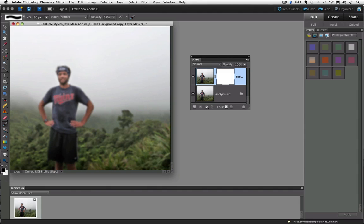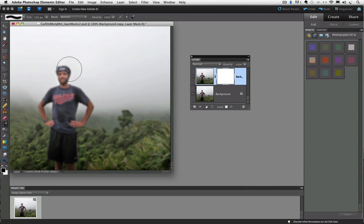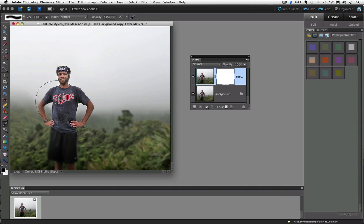Now, just paint away and do your best to get a nice gradual transition from in focus to blurry. The bigger your brush, the more fade you will get. So I'm going to press my right bracket key to make my brush bigger, and then I'm just going to start painting away.